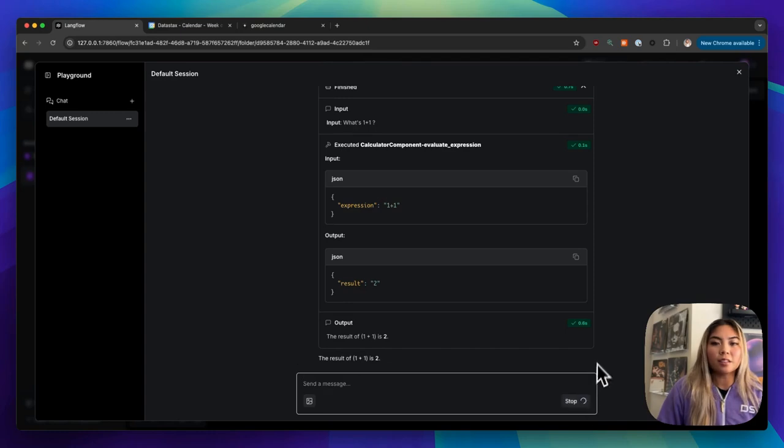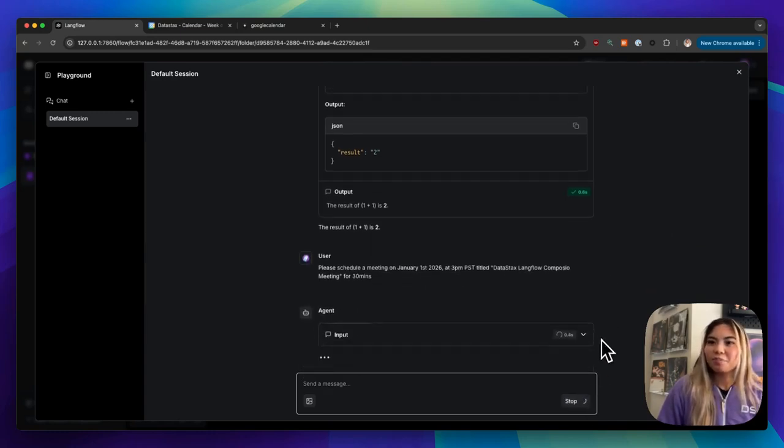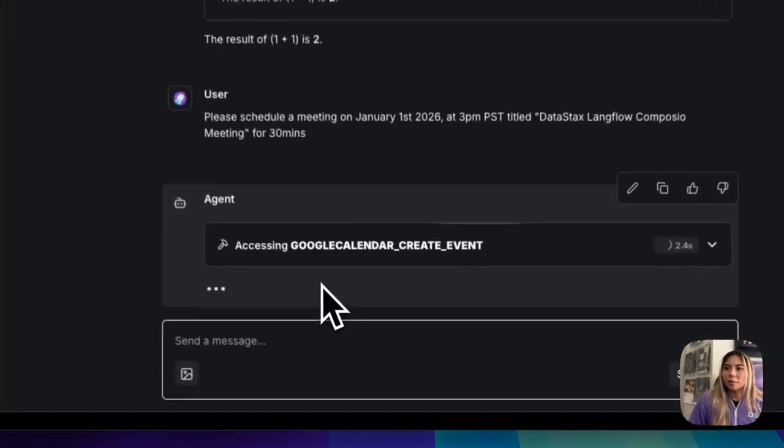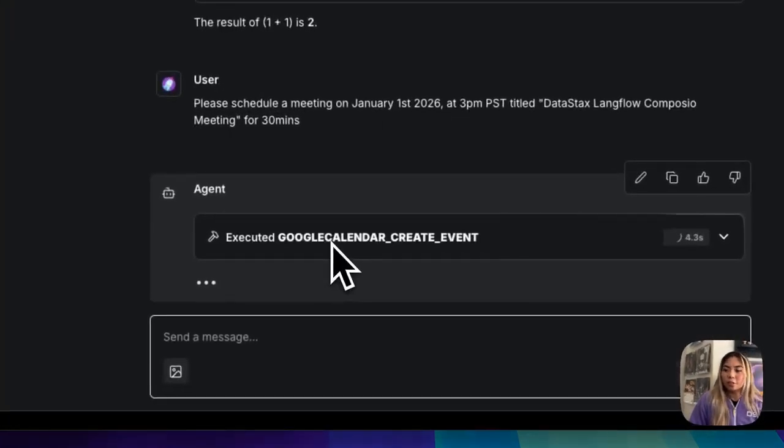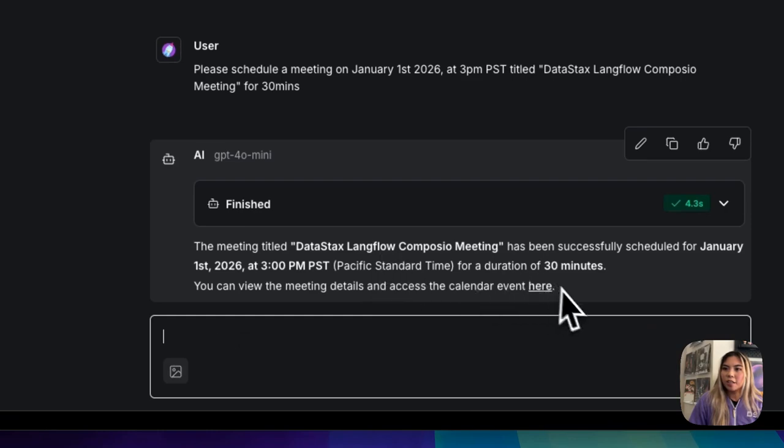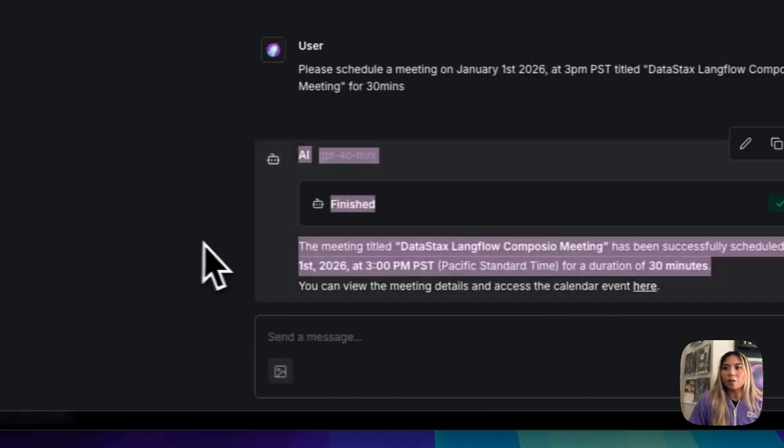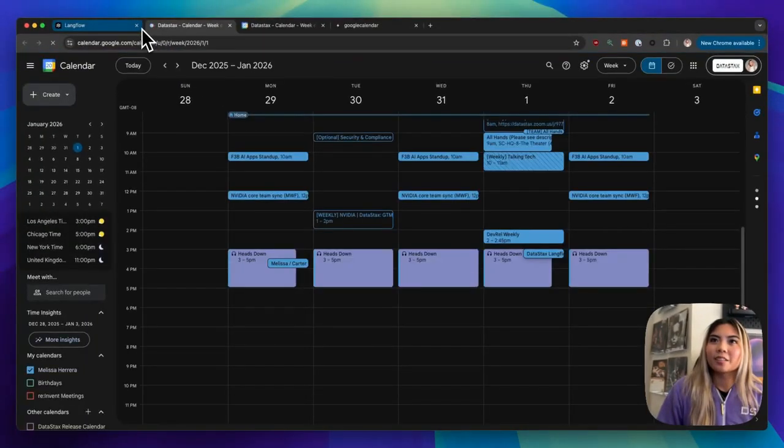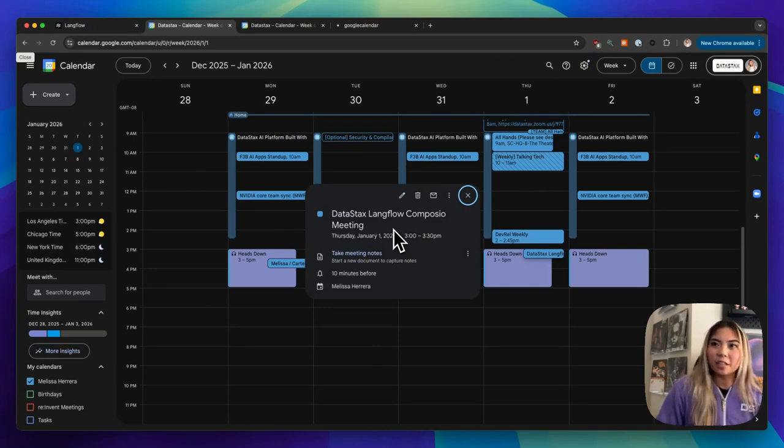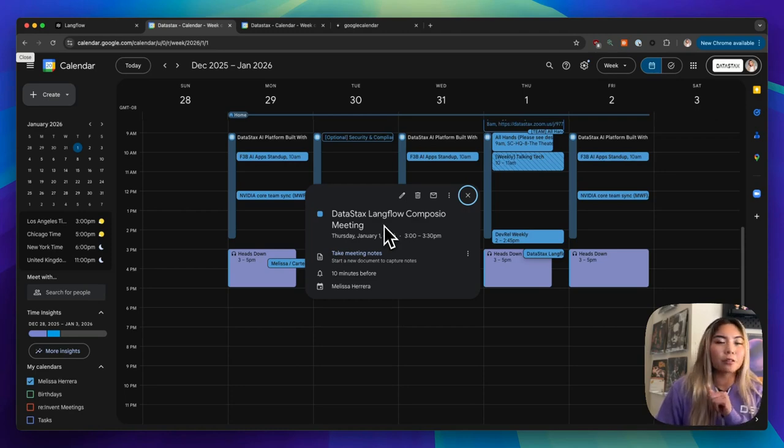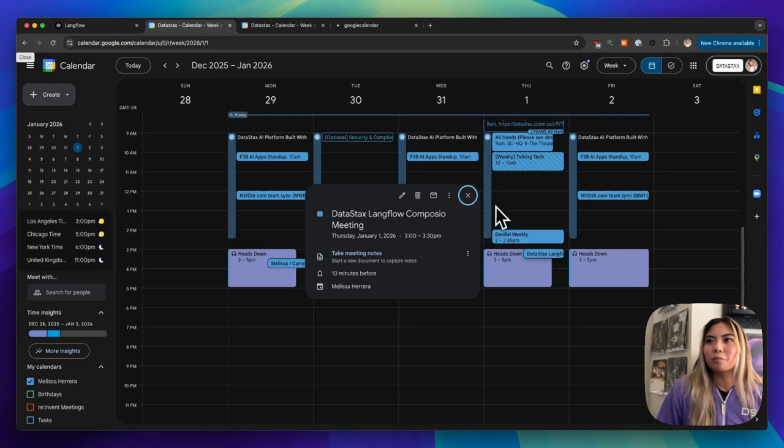So we see it's accessing the Google Calendar create event action, and wow, it was able to do it. I guess I clicked the link there. So perfect. We see we can actually go into our calendar here and see that it was created, the Datastacks, Langflow, Composio meeting, on January 1st, 2026 at 3 p.m. PST.